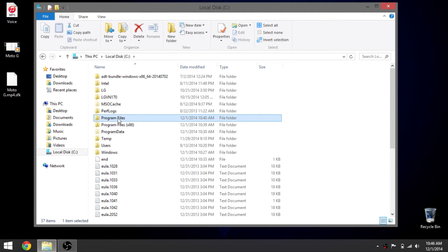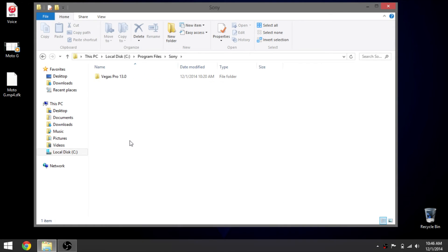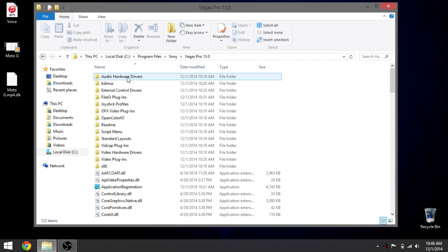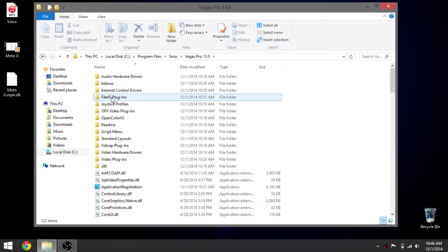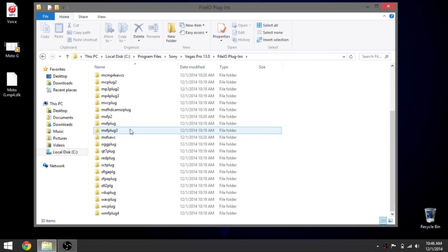Program Files, you want to scroll down to where it says Sony. You want to click on Vegas Pro 13. You want to find File IO Plugins, and then you want to scroll down and find the plugin that you used that is set on the file name.